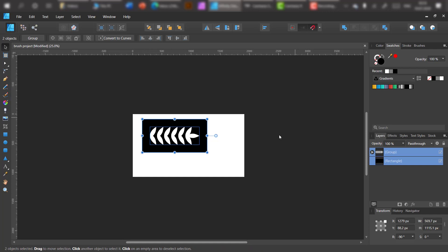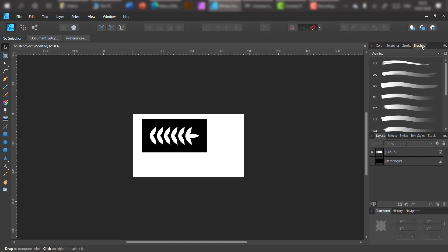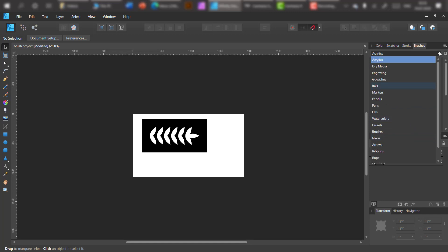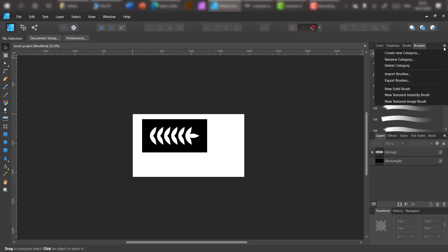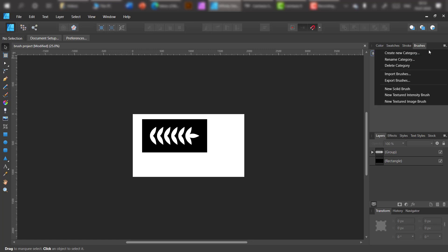Now we are ready to import our PNG back to Affinity Designer as a brush. I'm going to create a new set. It's blank — now we can add our first brush.